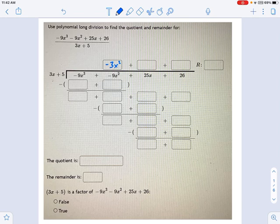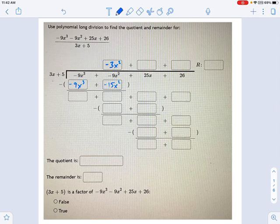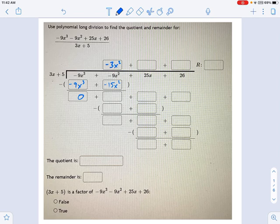Now we multiply this back down against that divisor. So we get negative 9x cubed, and then negative 15x squared right here. We have a subtraction sign over this whole parenthesis — we're going to subtract these terms from what's above them. Negative 9x cubed minus negative 9x cubed cancels out. Negative 9x squared minus negative 15x squared becomes plus 15x squared, giving us 6x squared.